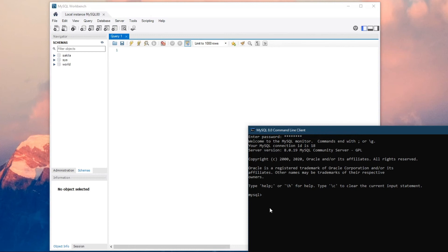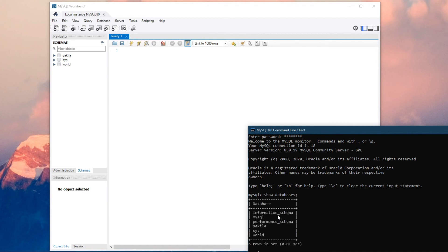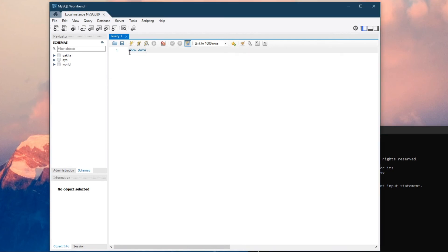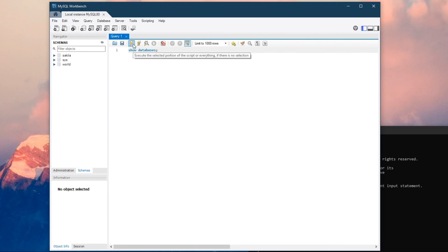To show all databases already available on your device, write 'SHOW DATABASES'. In SQL, just like in C or C++, you always need to end statements with a semicolon — without it, the code will not run. In Workbench, after writing the query, click the execute icon. It will show 'execute the selection or everything' — if you select a portion, only that runs; if nothing is selected, all code runs.